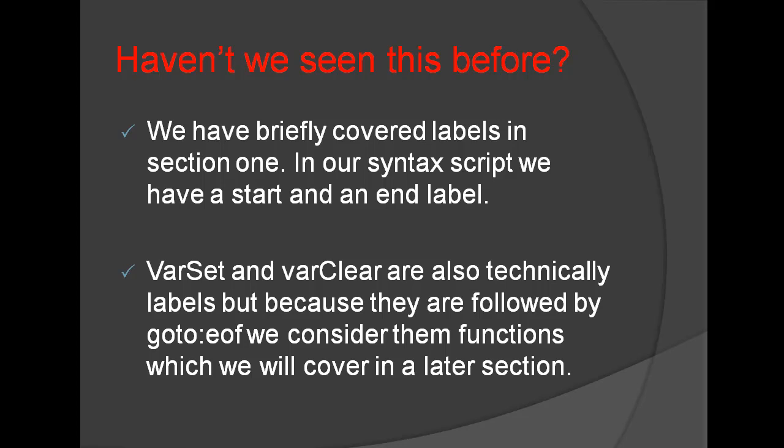Varset and Varsclear are also technically Labels, but because they are followed by GoTo EOF we consider them functions, which we will cover in a later section.